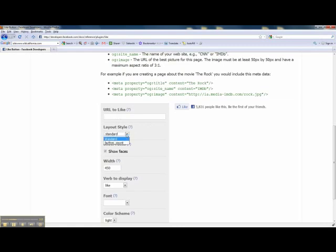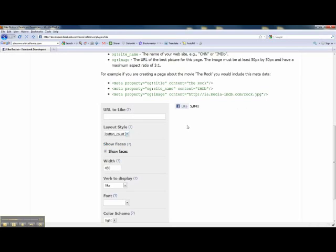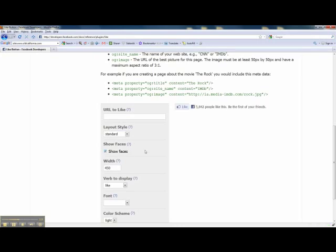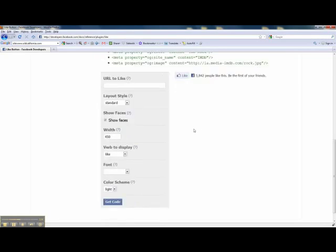Then there's some layout choices. The standard's over here and it gives you a preview. You can do just the button count, which is real good for maybe a home page or a small area where you don't want all the text. It's your preference. And then you can actually show faces or not show faces, which will populate the faces of your friends underneath this button that have already liked it. Then you get some width options.